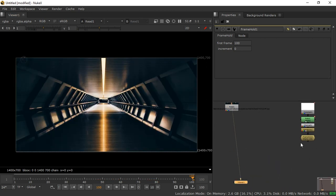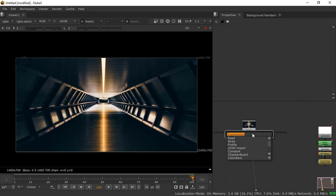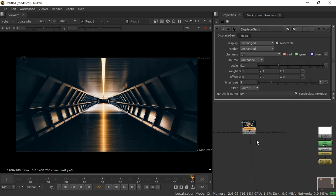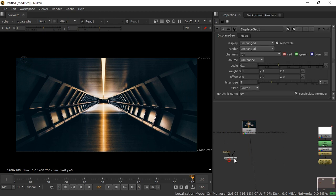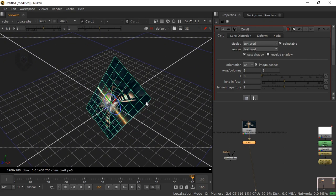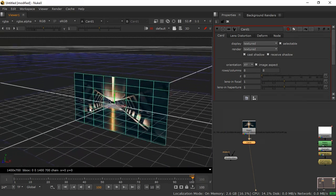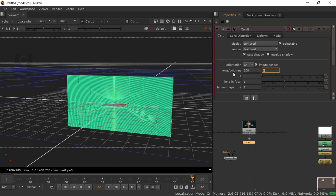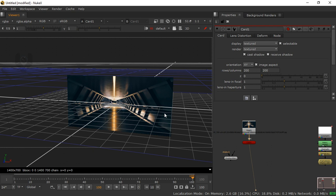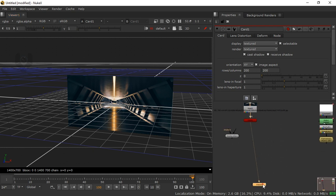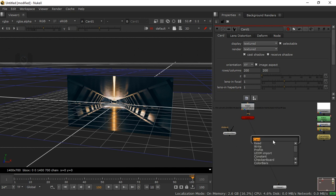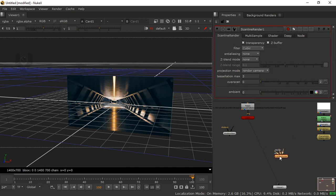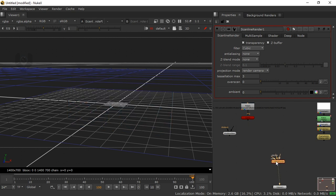So let's create this 3D photo by using this depth map — something cool and 3D. Press Tab on your keyboard and take a displace geo like this, then take a card and connect this card to it. Now the image is completely visible in this card. Make the card rows and columns to 200 by 200 — a big amount, and I'll explain the reason in detail a little bit later. Now press Tab and take a scan line renderer, because without a scan line renderer you can't render any kind of 3D scene to a 2D output — so it's a very important thing.